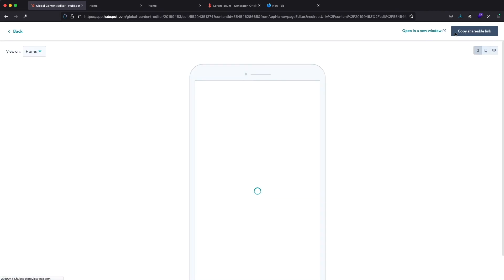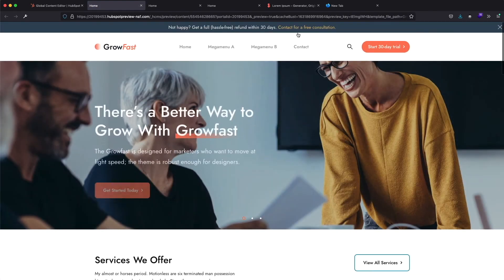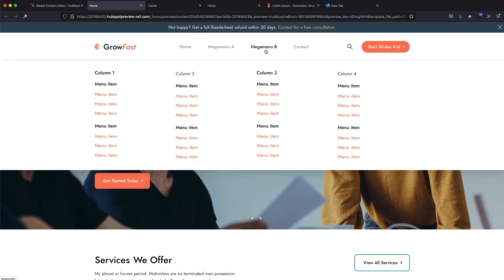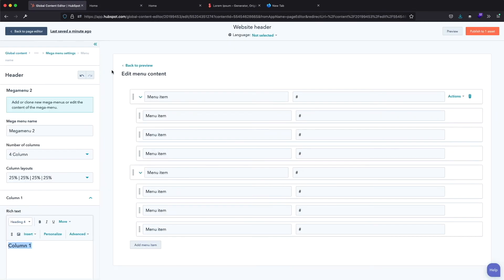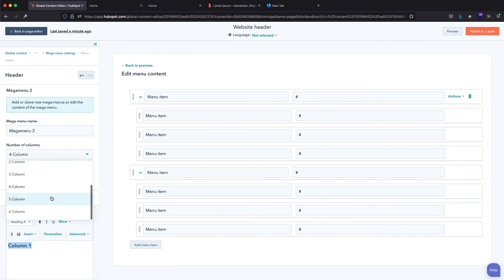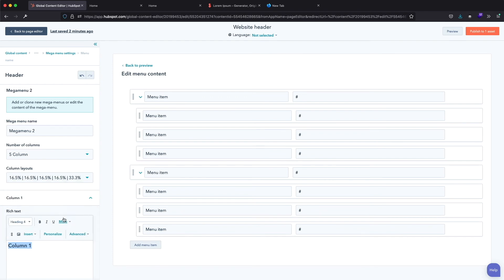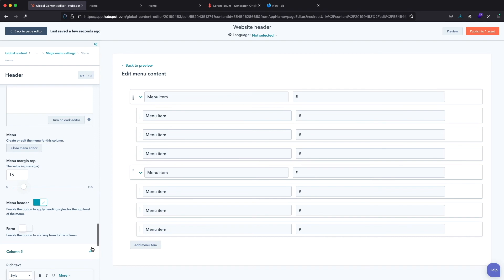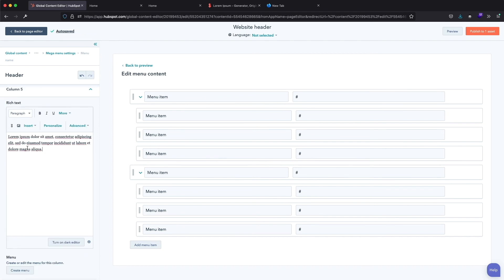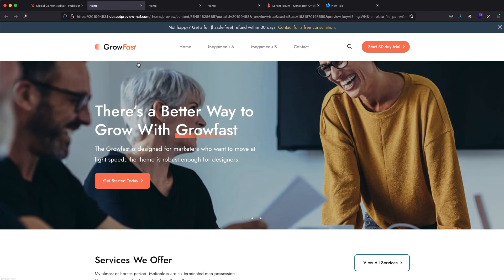Now let me show you how the column layouts work. Let's first look at the preview page — we have our second Mega Menu with four equal columns. Let's return to the column settings and choose the five column option. In the column layouts I will select the second variant. The first four columns will be set to 16.5% width while the final one will be set to 33.3%. I'll add some placeholder text to the fifth column and click preview to see the results — we have four narrow columns and a fifth wider one containing the placeholder text.